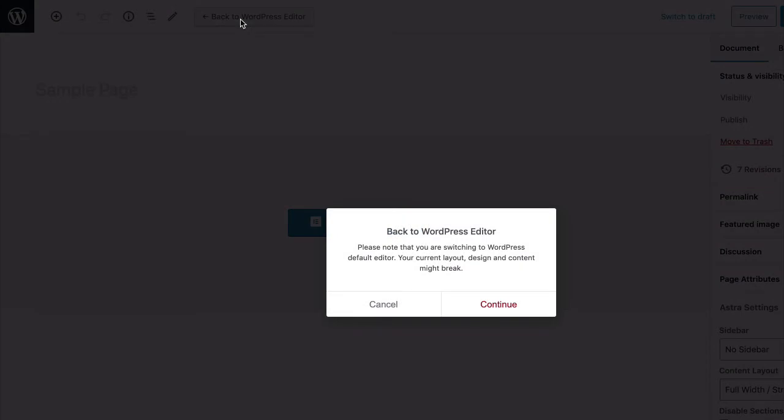You will now see a warning message indicating that the design you have created using Elementor will be lost.